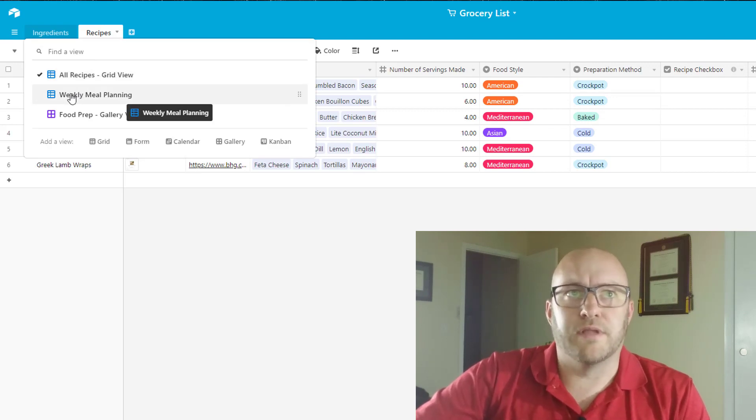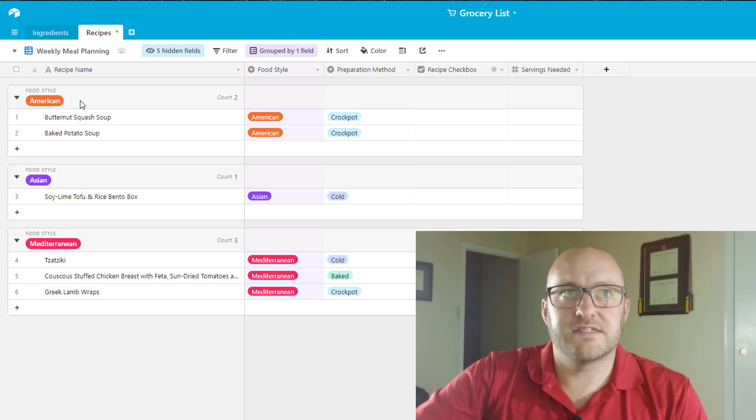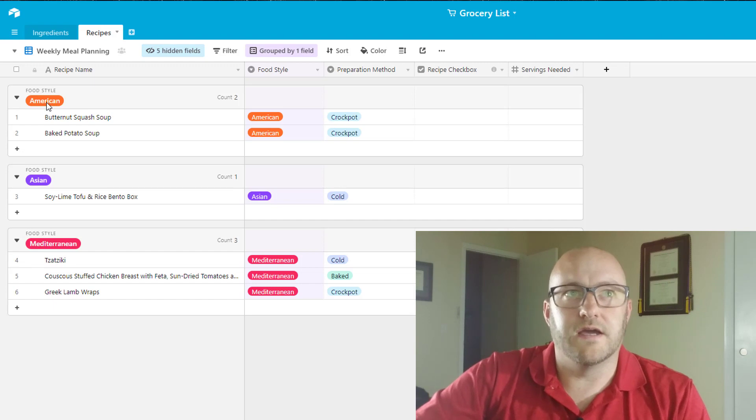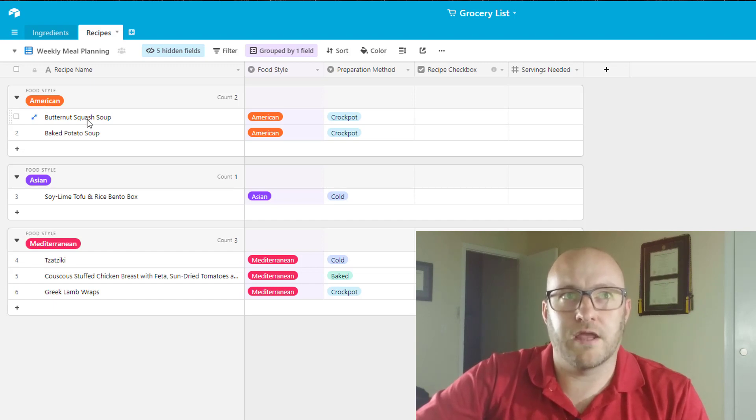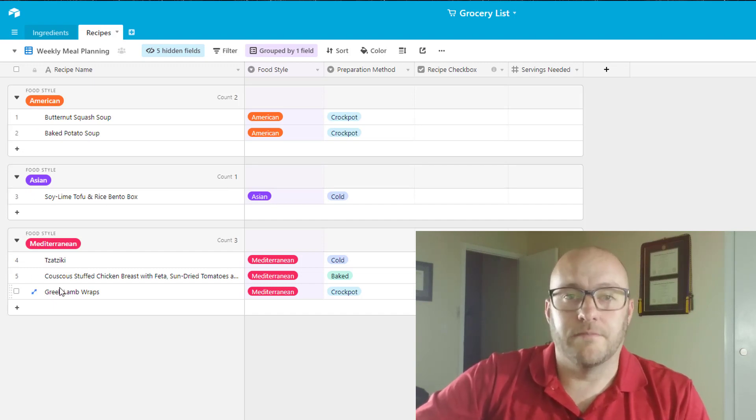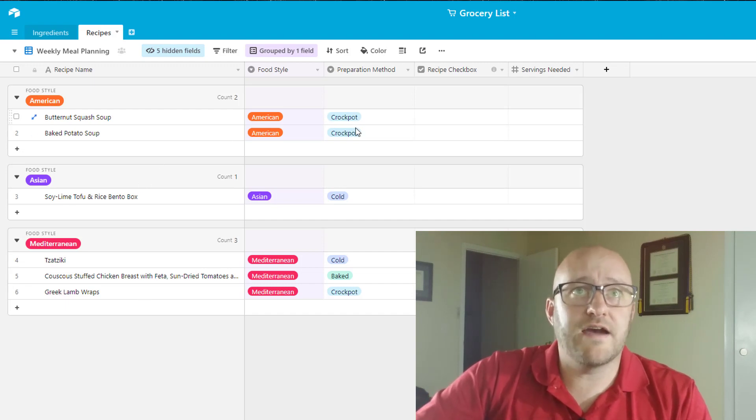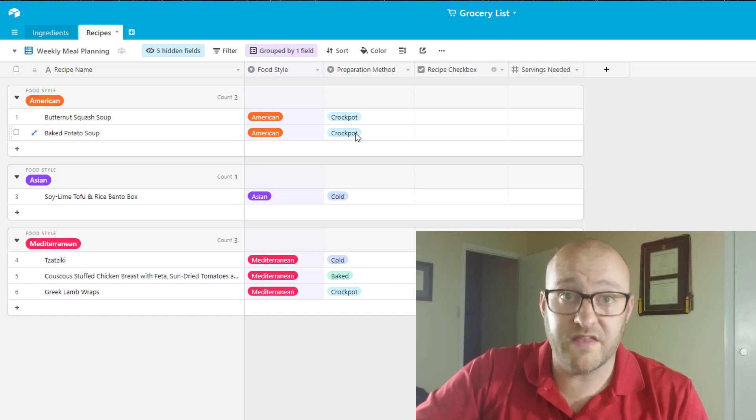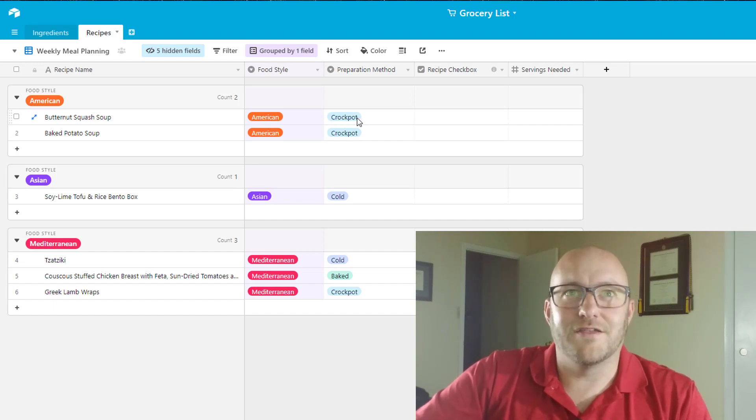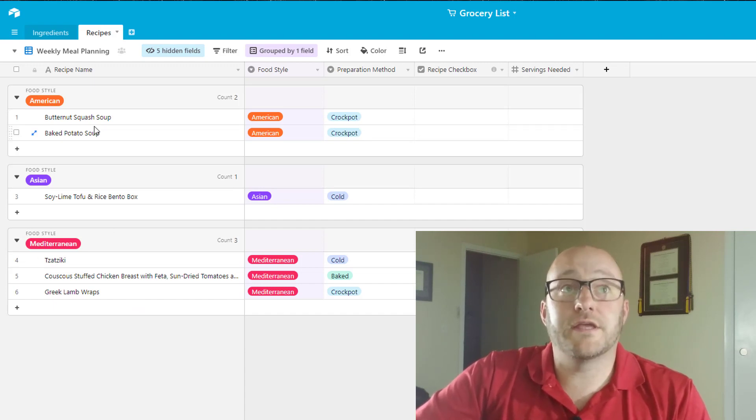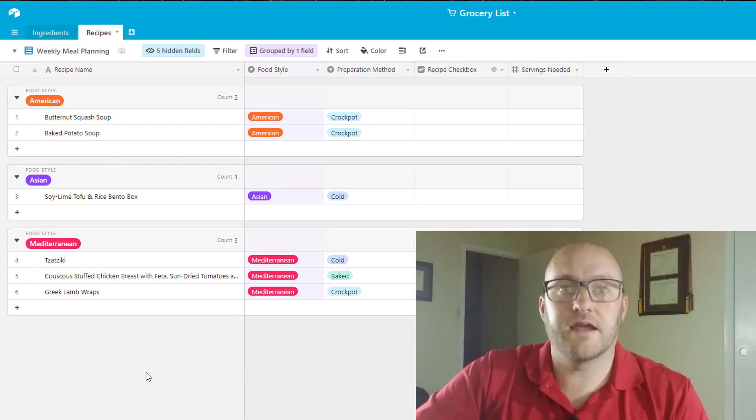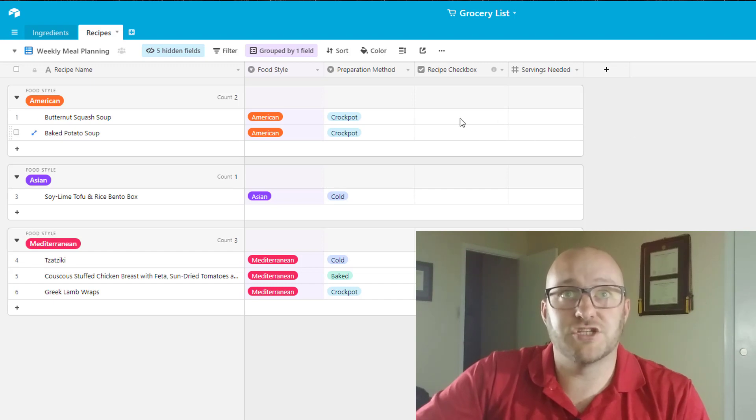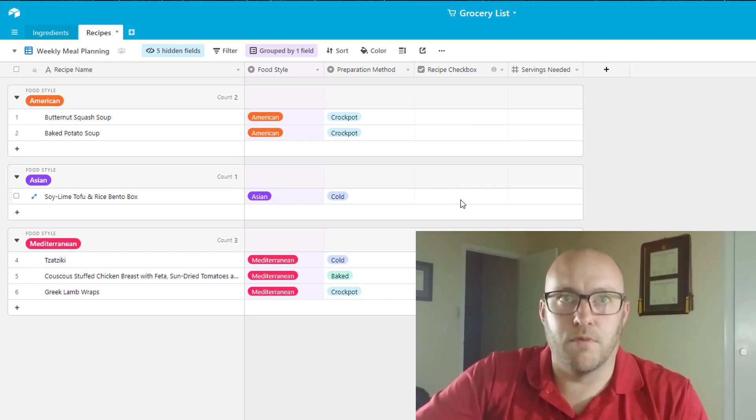So we have a special view for that and that's going to look at our recipes. It's called the weekly meal planning view. I select this and what has happened is we have a sort on the food style. So if we feel like American we can just look at our different recipes that are American style or Asian style or Mediterranean style. And then also we have a preparation method here. And this is important for us because we only have one crock pot in the house. But basically you could imagine having a hundred different recipes that you like in here and just having this visual representation is pretty cool.